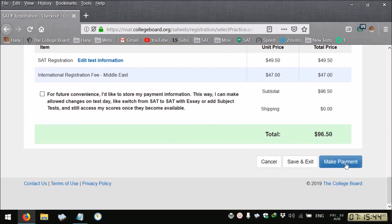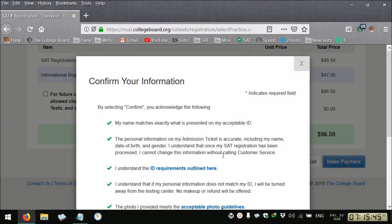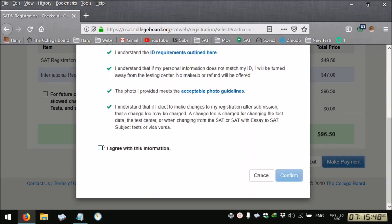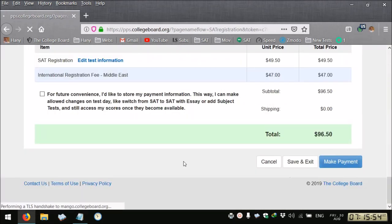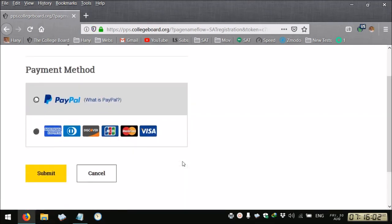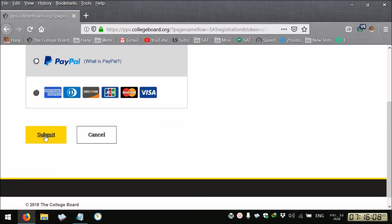Then you make payment. This is 96 dollars and a half, you agree again. You can use your PayPal account, you can use your Visa, MasterCard or other credit card types.